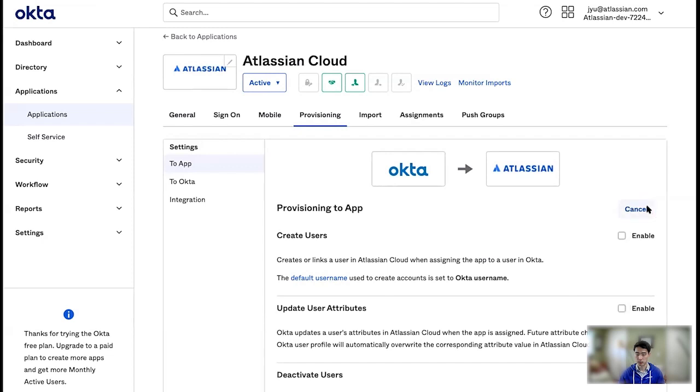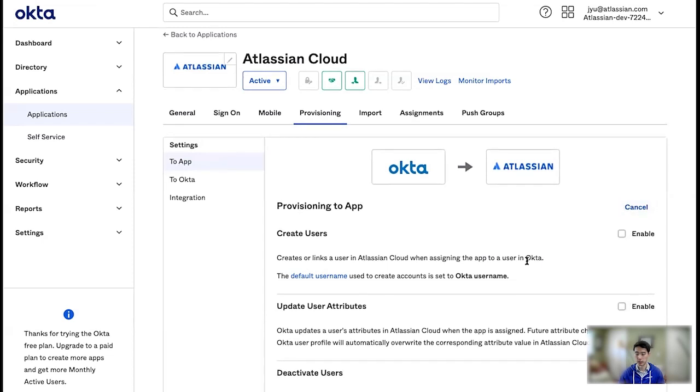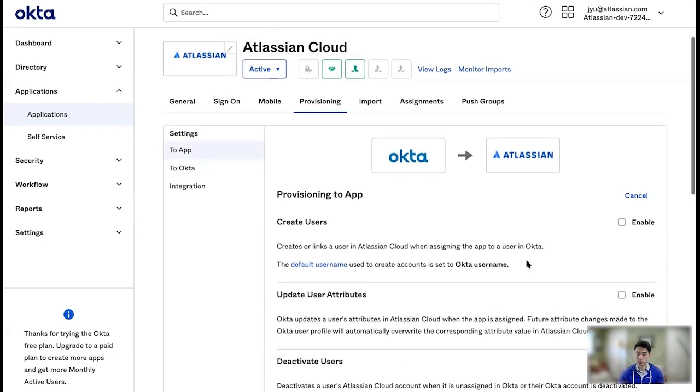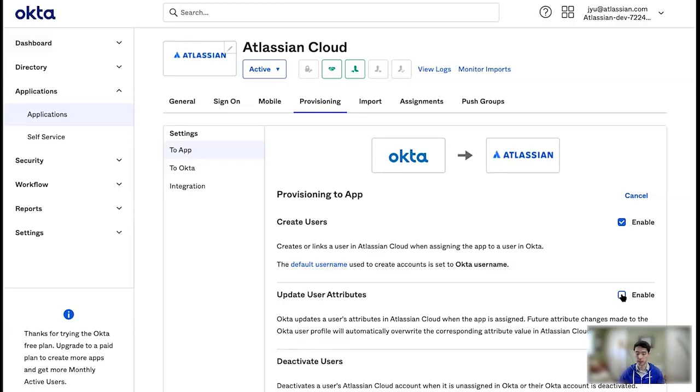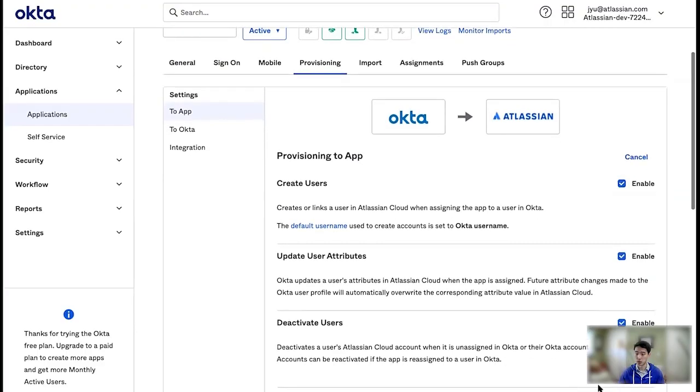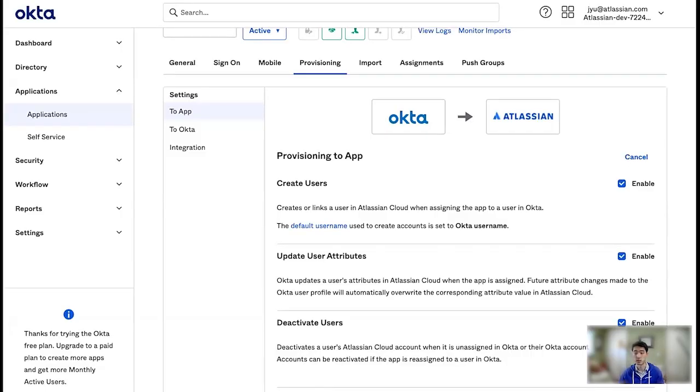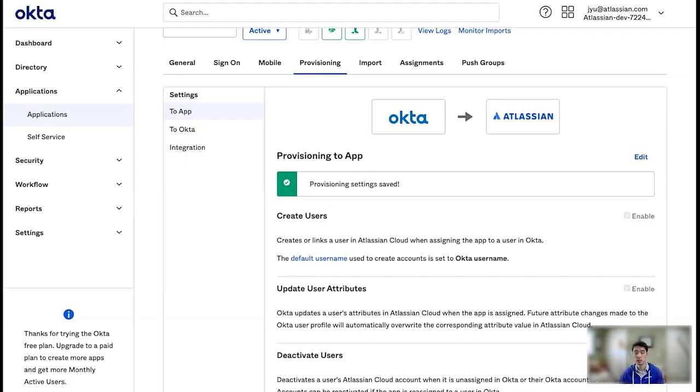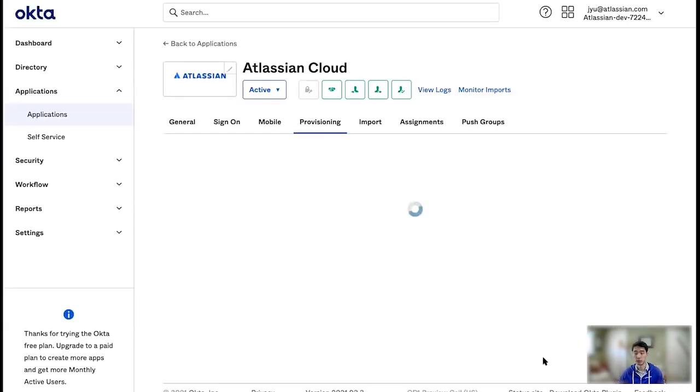Now, as you can see, Okta lets you turn off and on various features of the integration, but what will happen is, as you create users in Okta, or update them, like editing their name or their email, or deactivating them, those will all get synchronized over to Atlassian. So you can manage all of your users across multiple cloud products in one place. So I'm going to enable everything, of course.